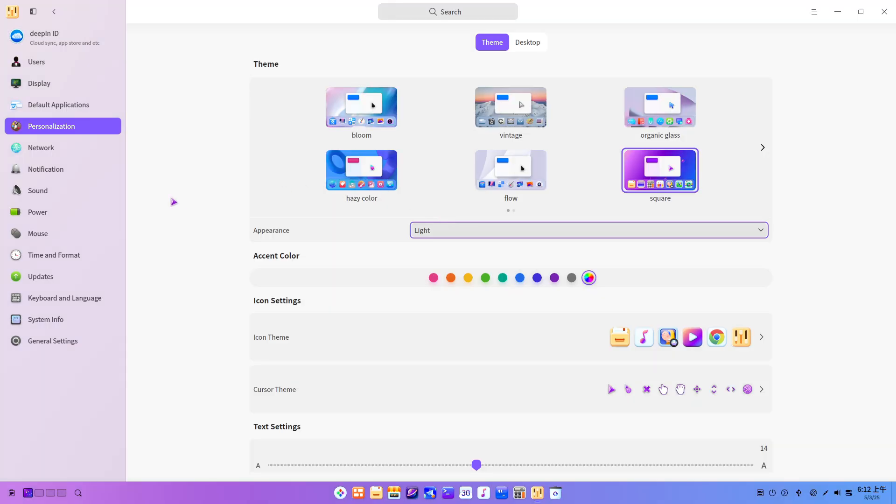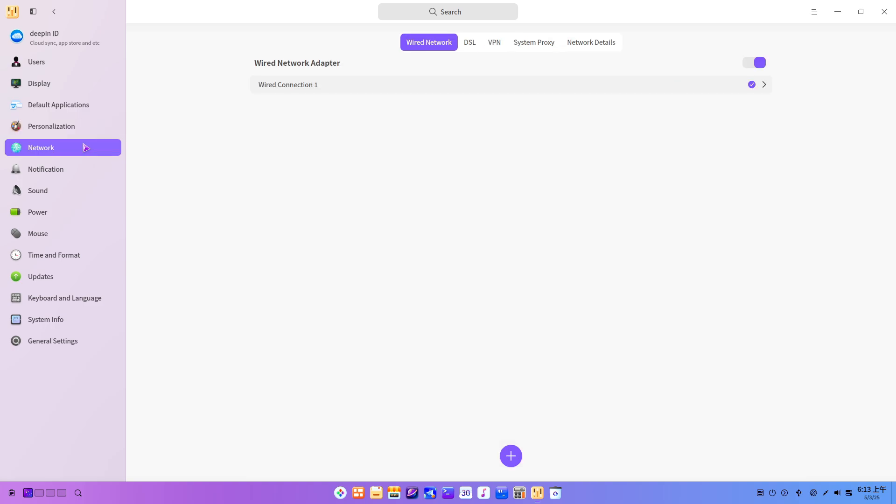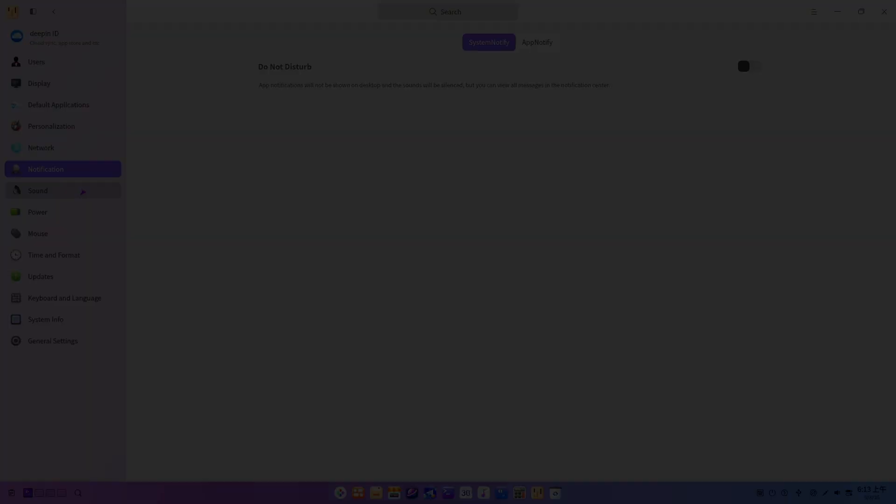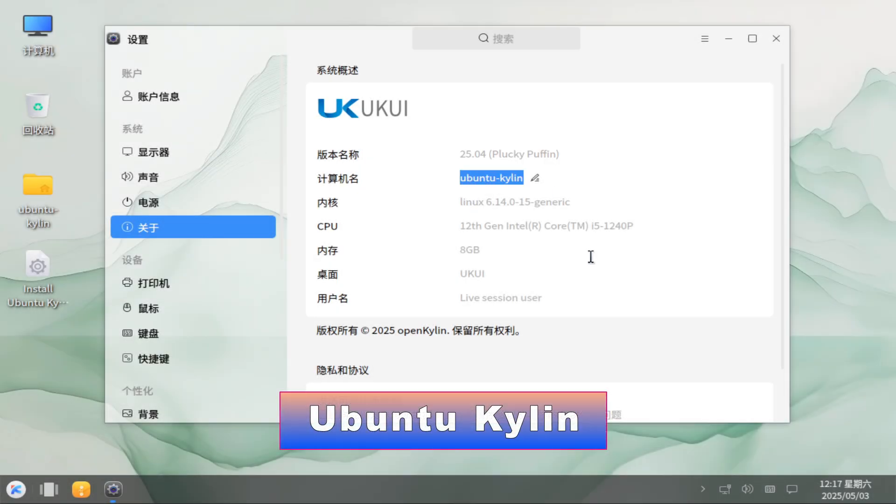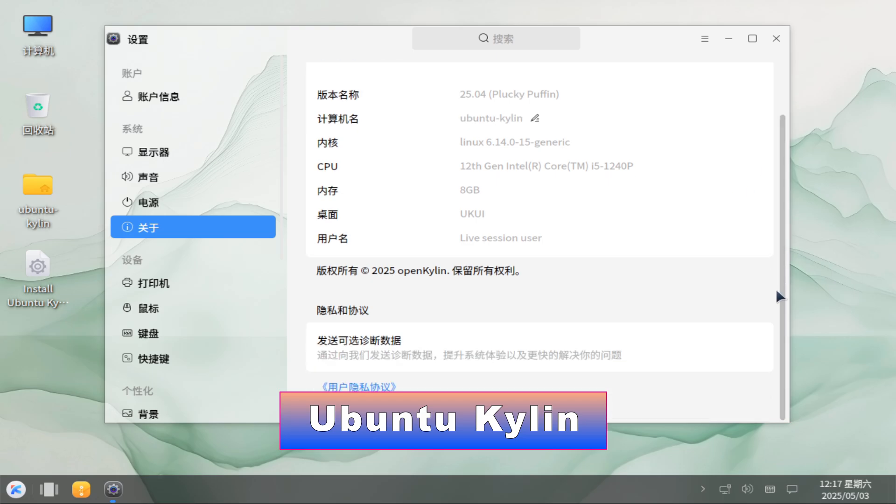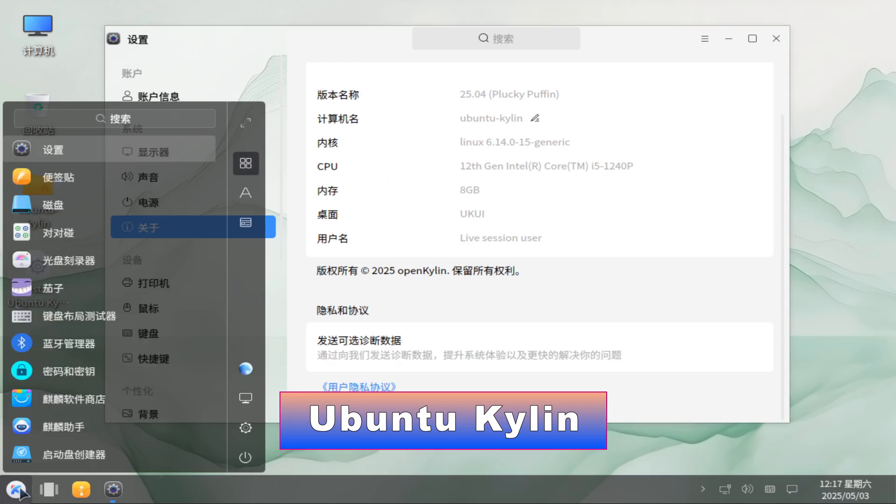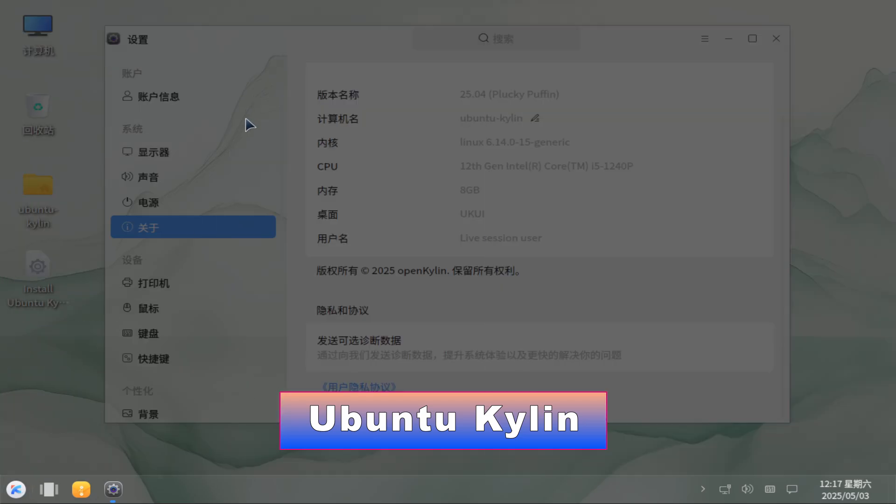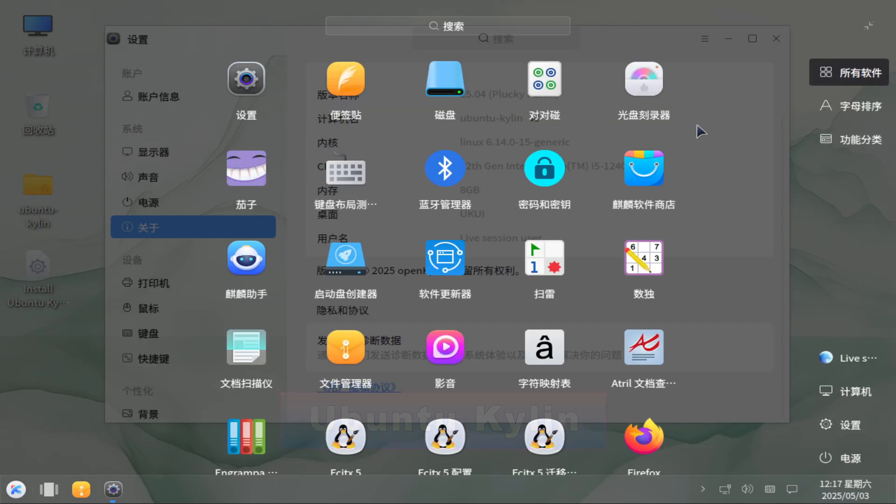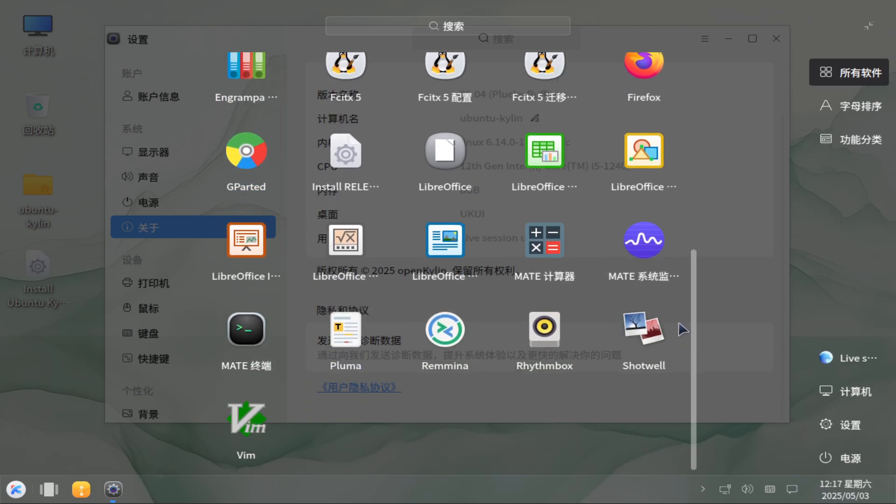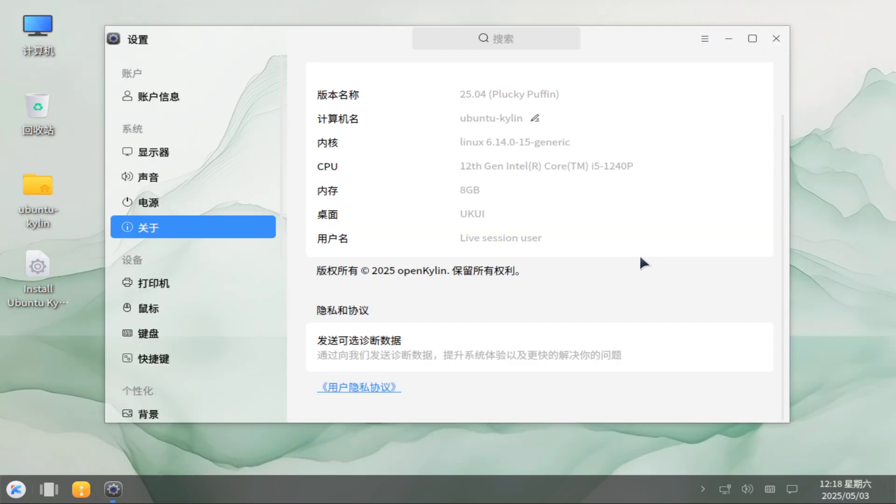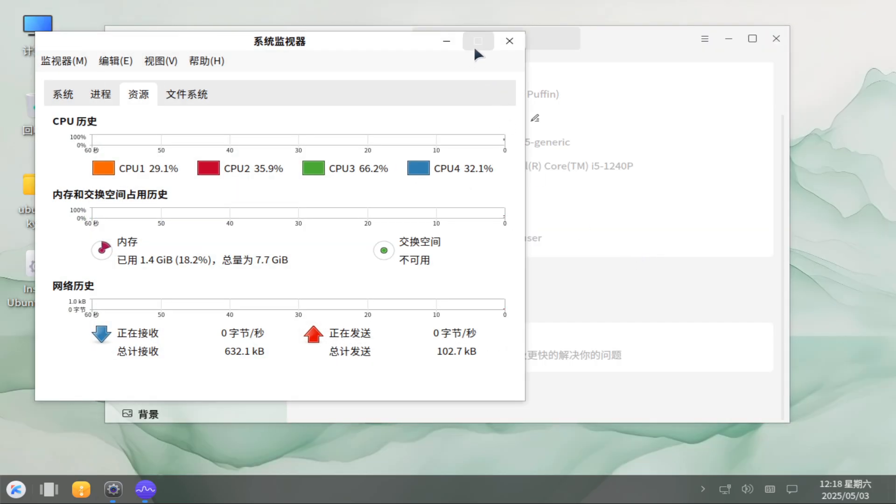Ubuntu Kylin: As an official Ubuntu flavor, Ubuntu Kylin promises seamless integration for Chinese users but struggles with broader relevance.